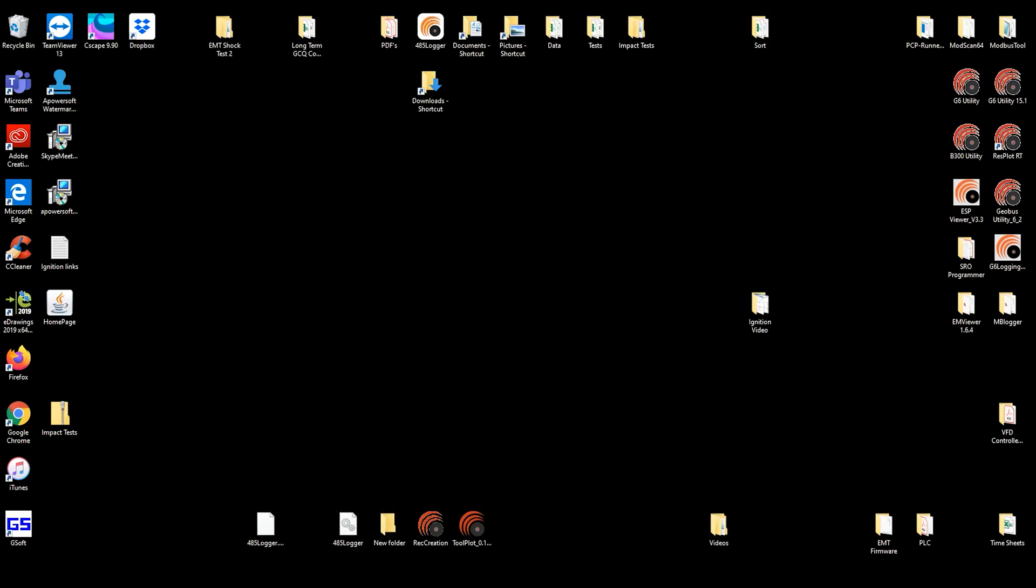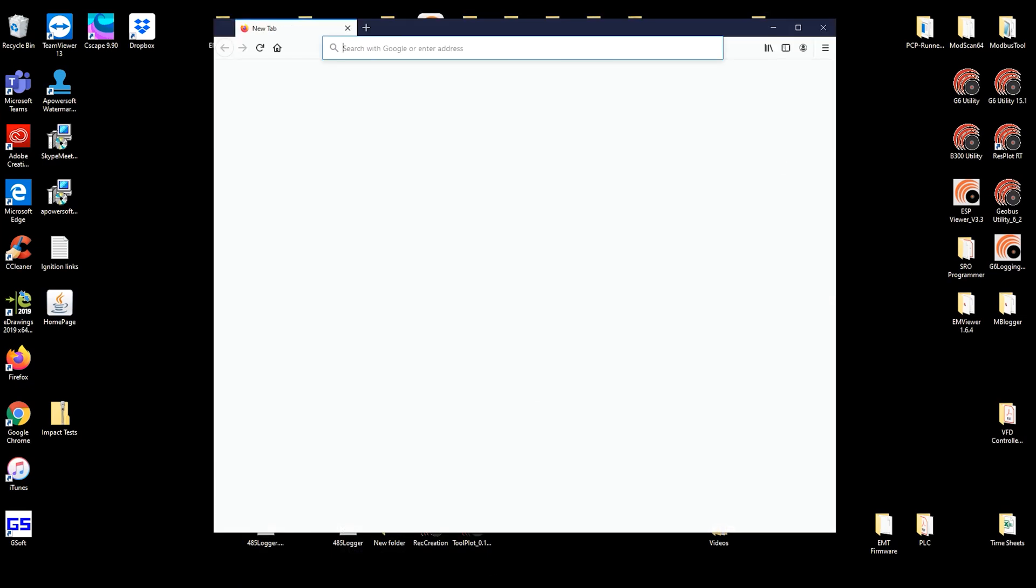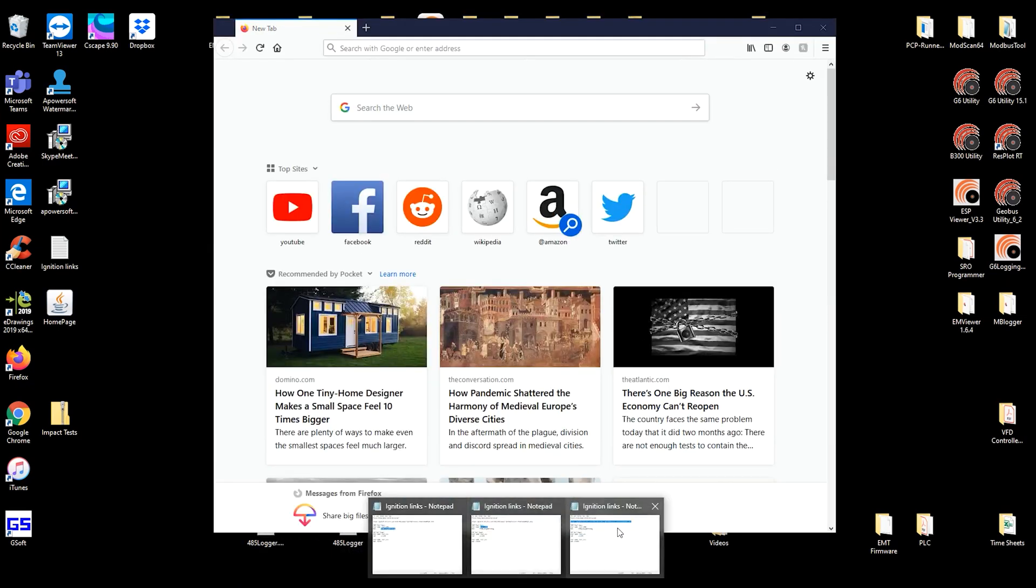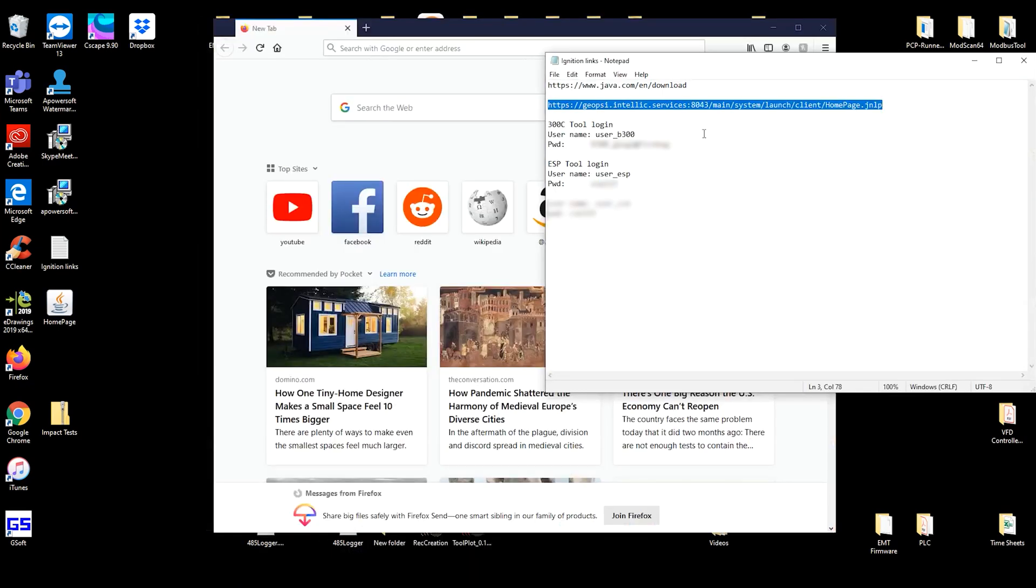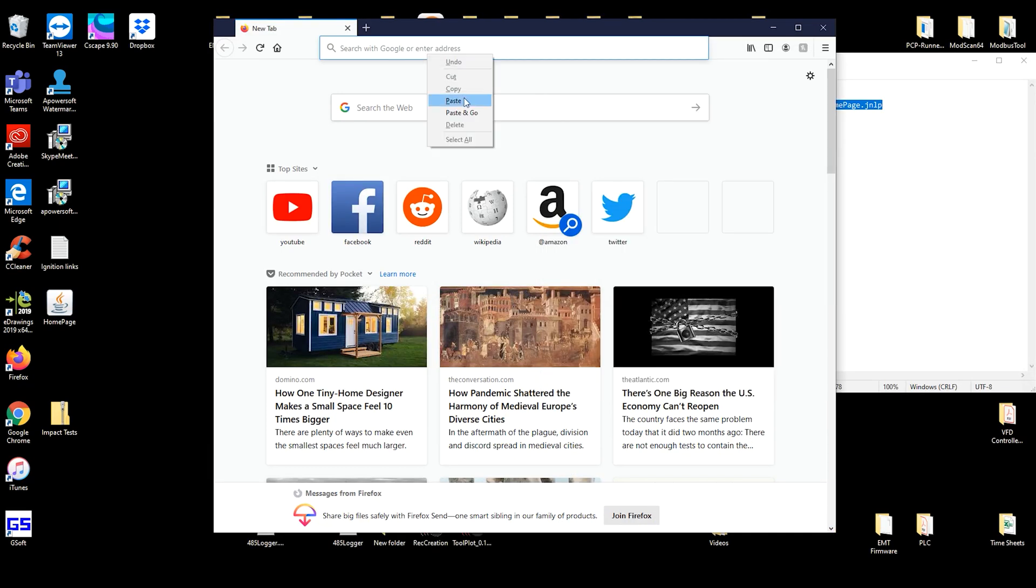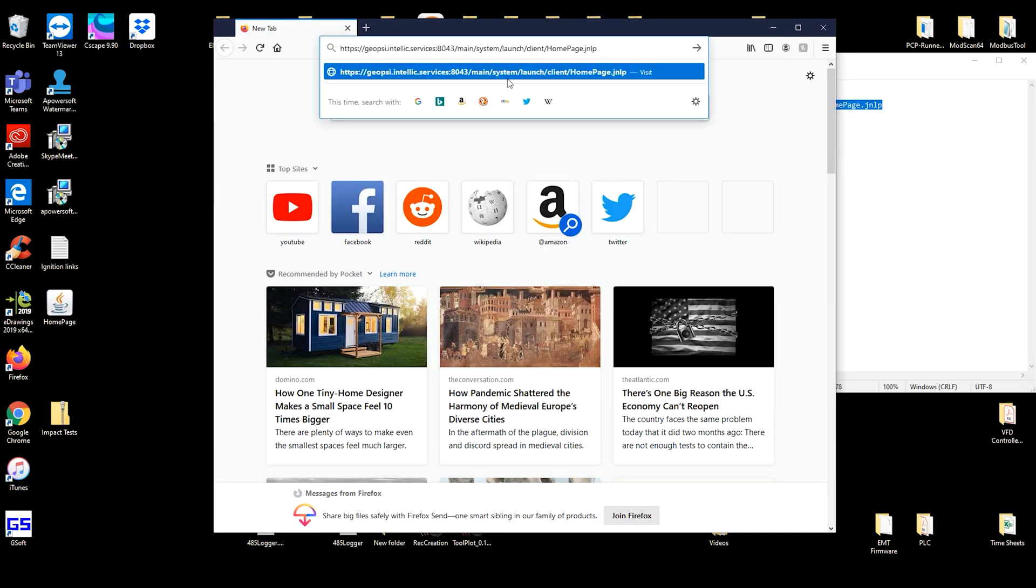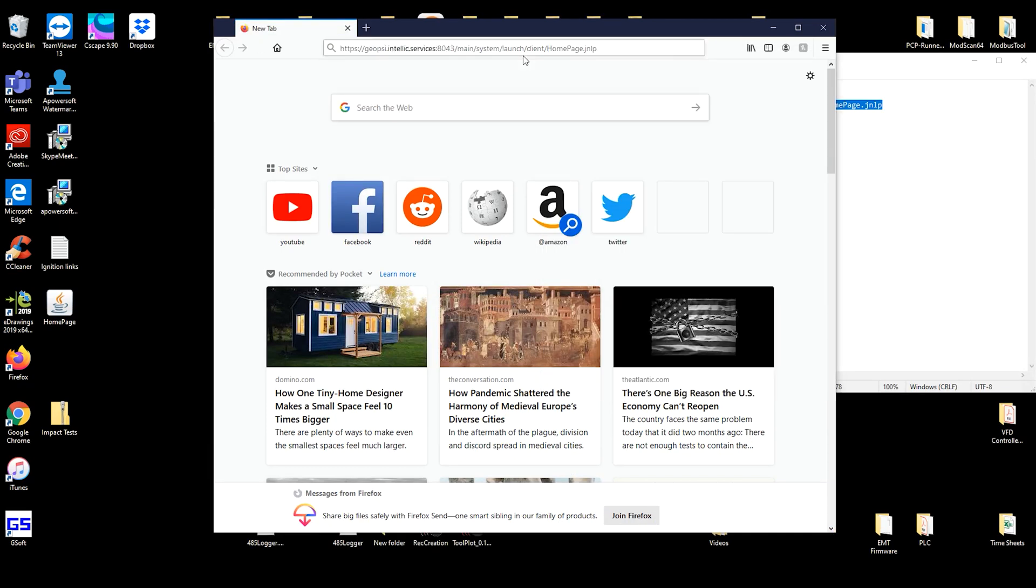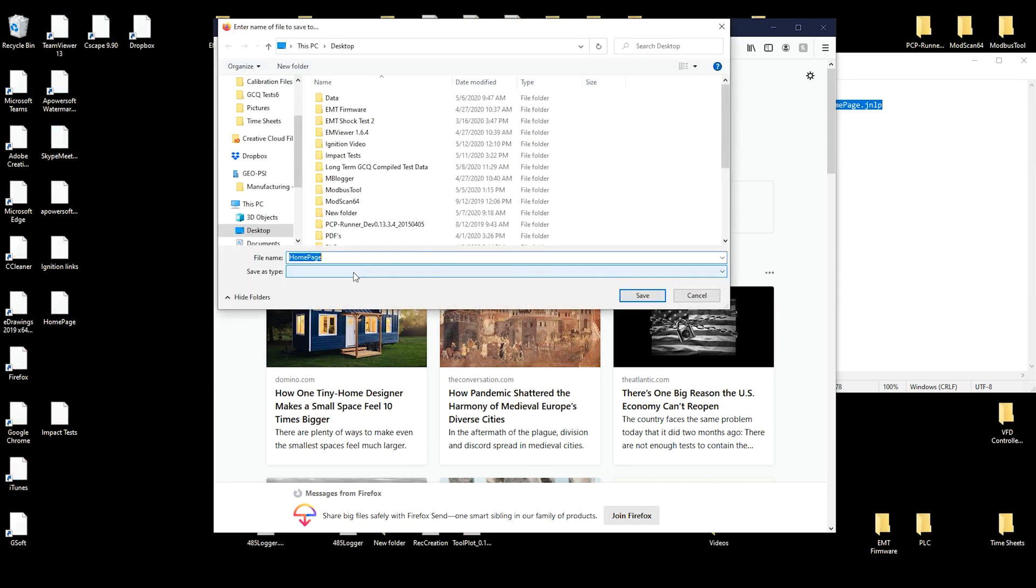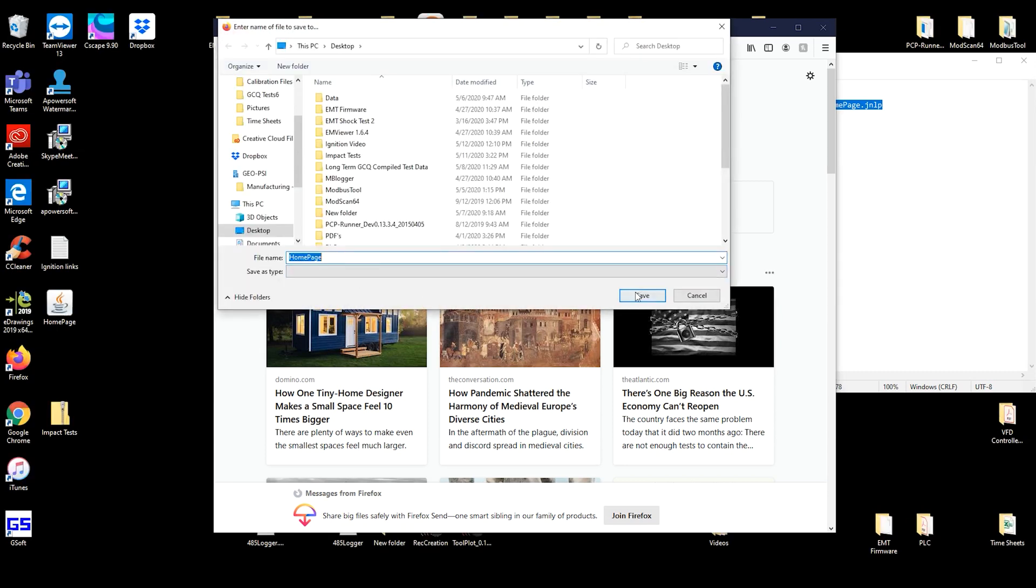To do so, simply open up the following link in your web browser. Once you open that link, you'll be prompted to save a Java file. Select Save File.